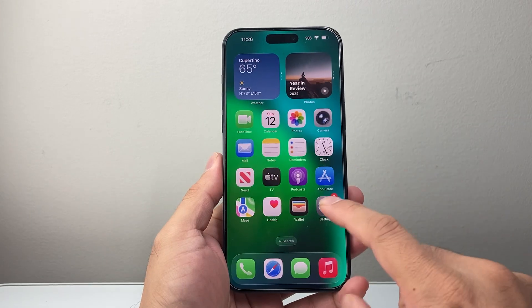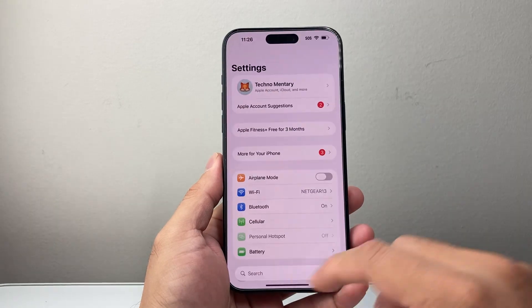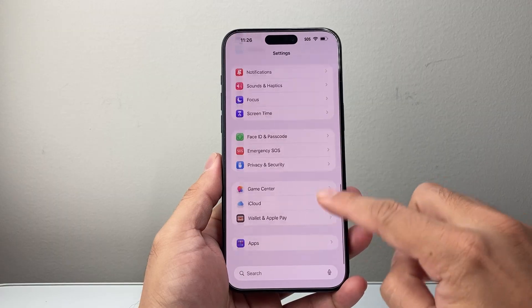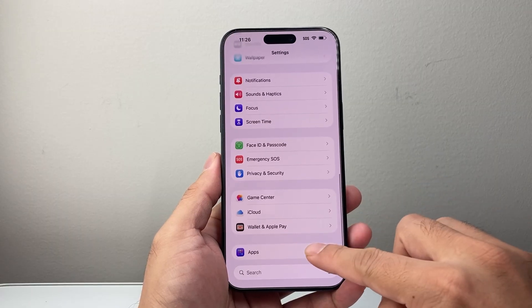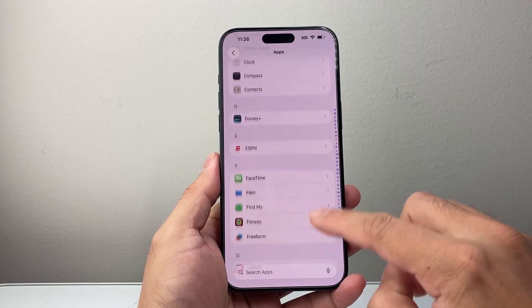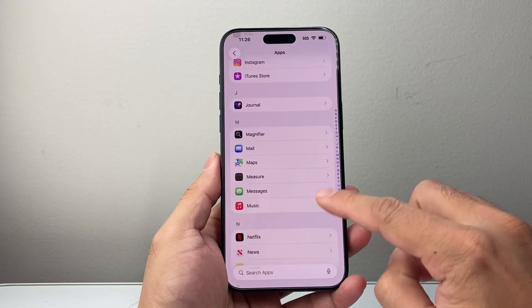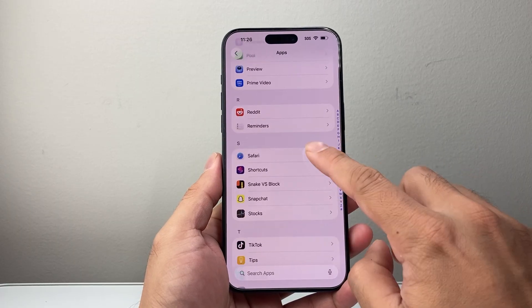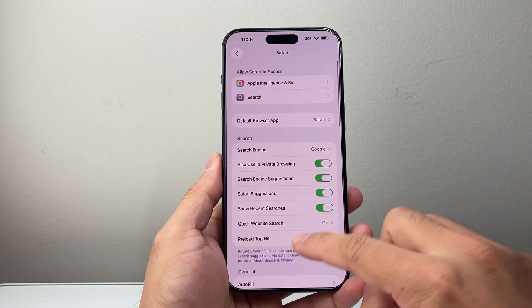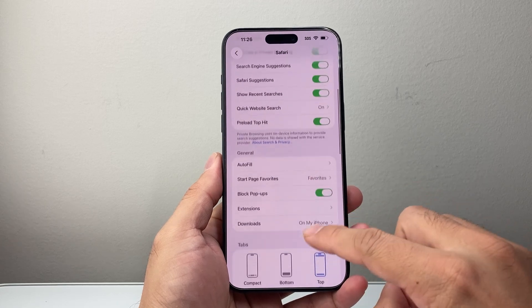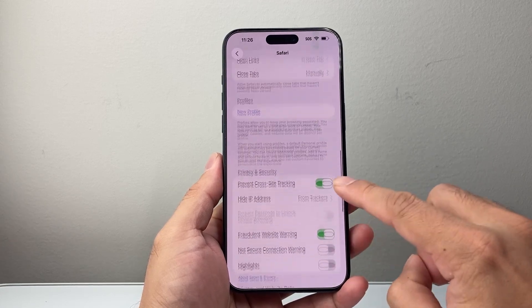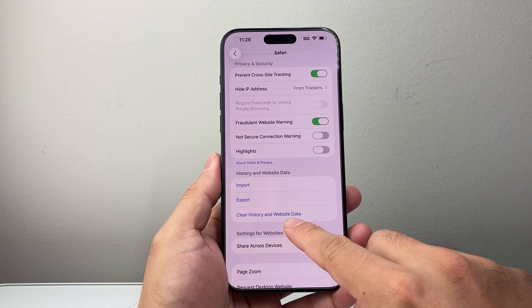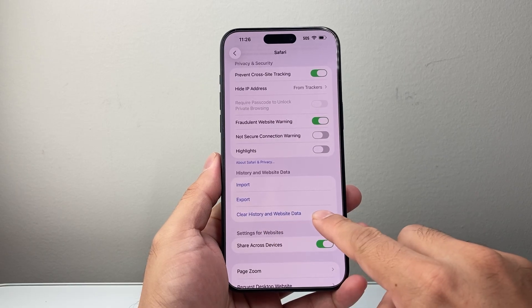And it'll go ahead and clear it for the last hour. You can do this another way. If you don't have that option, you can also go into your Settings and then go down further to Apps. And then we're going to go down to Safari. In that section, let's look for Safari and then scroll down a little bit further.